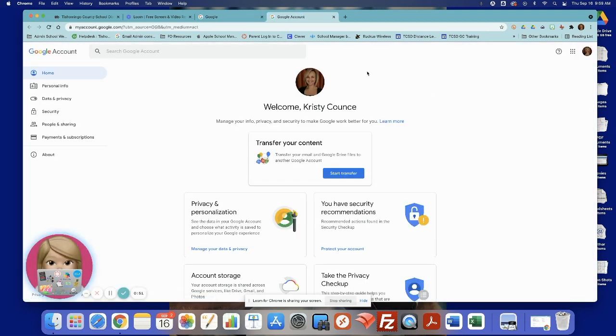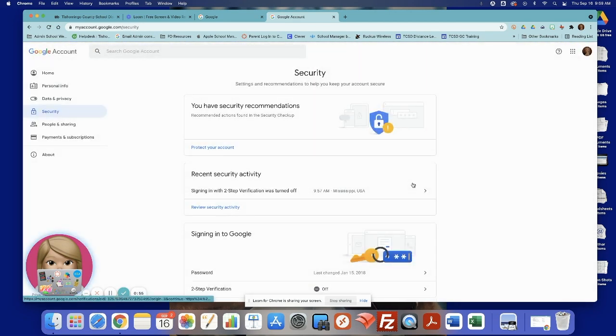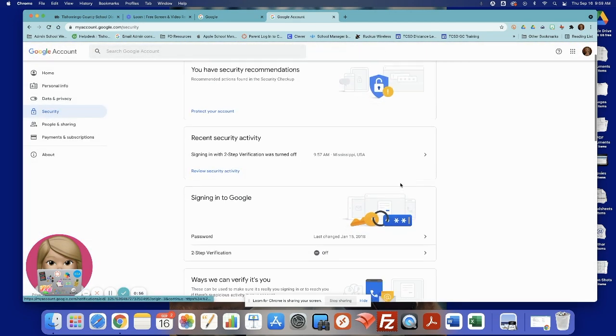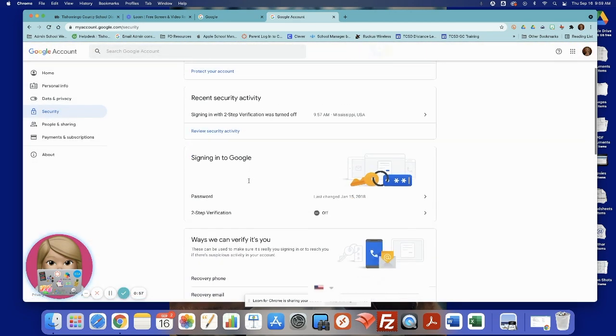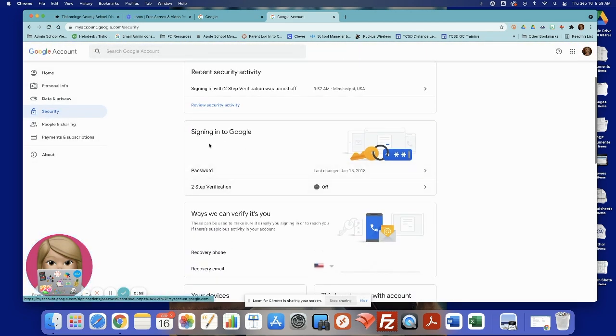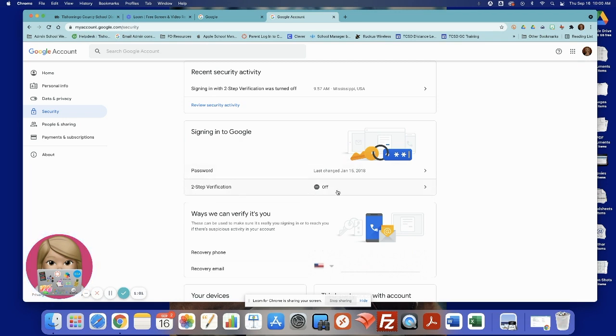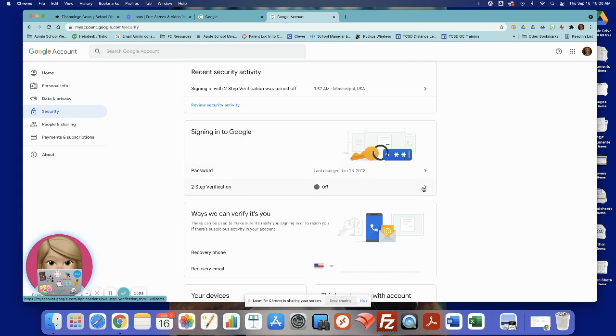On the left you will see security, right here, click on security. You want to scroll down to where you see signing into Google and two-step verification. It says off. We're going to turn that on. So get started.